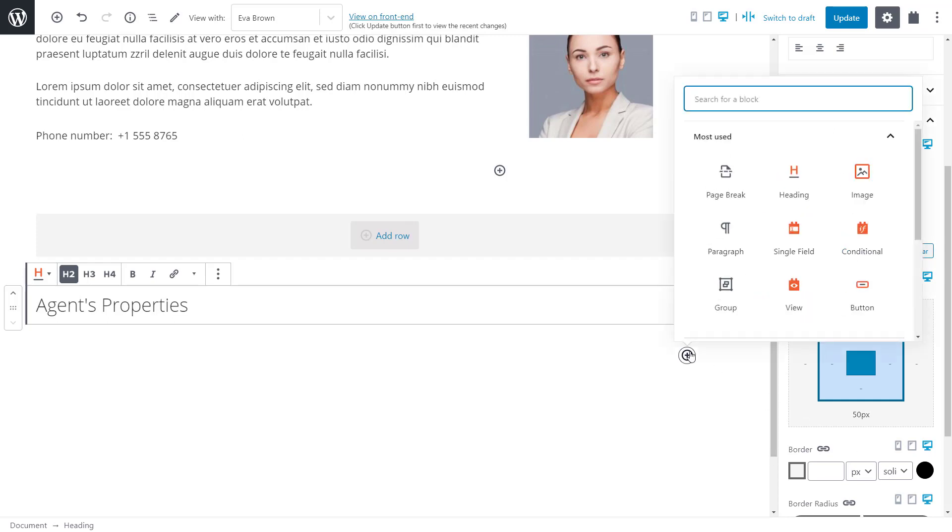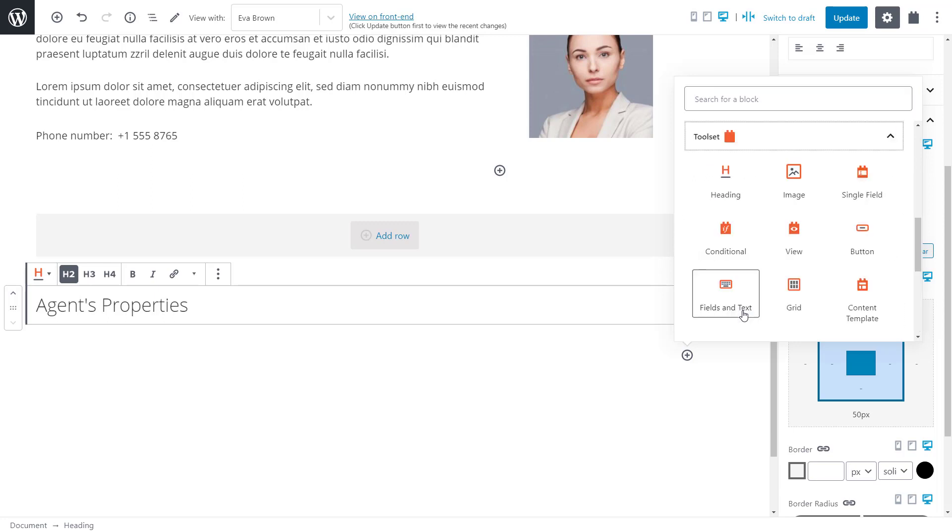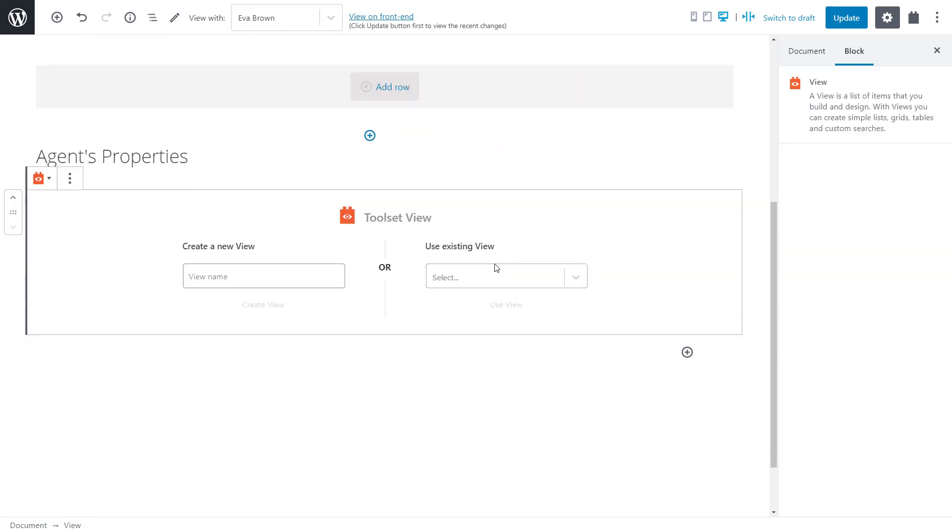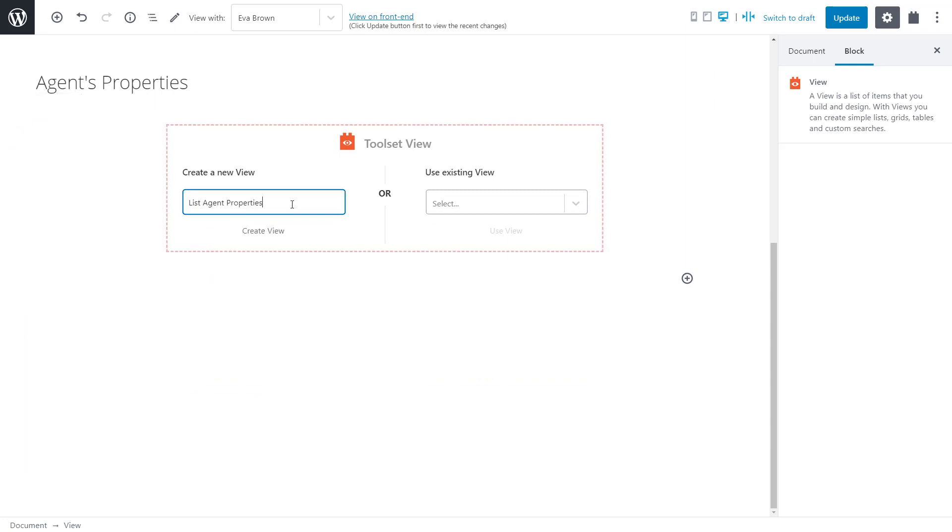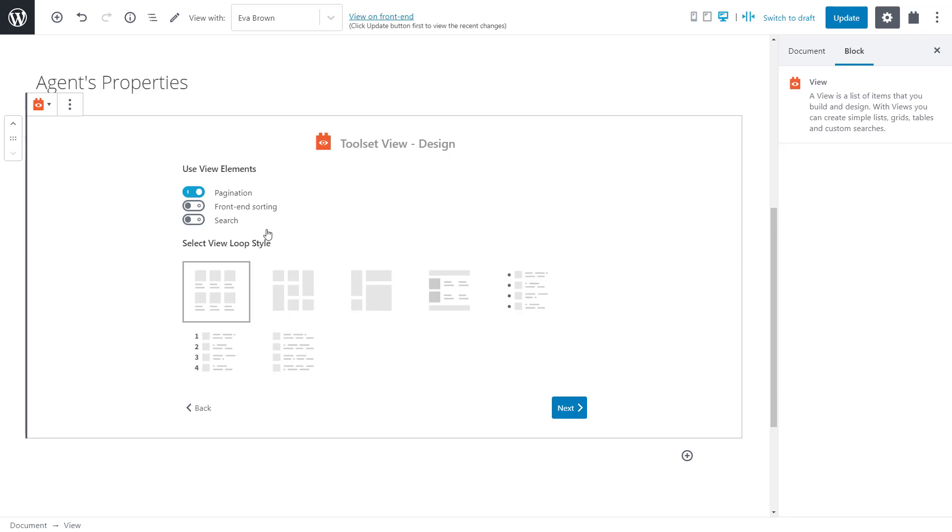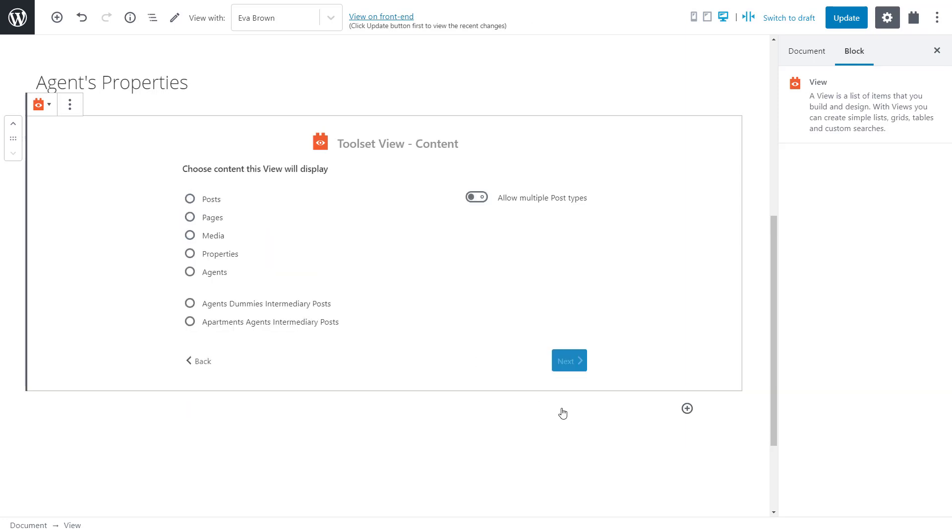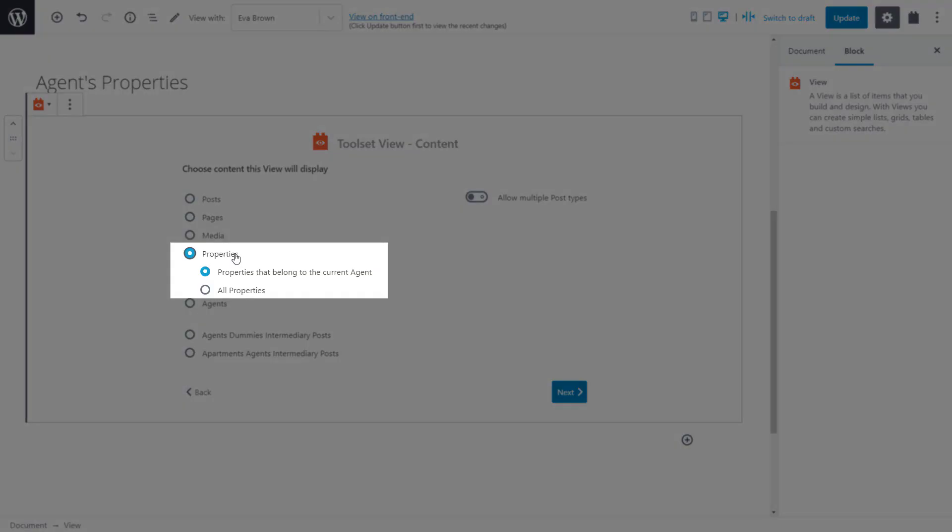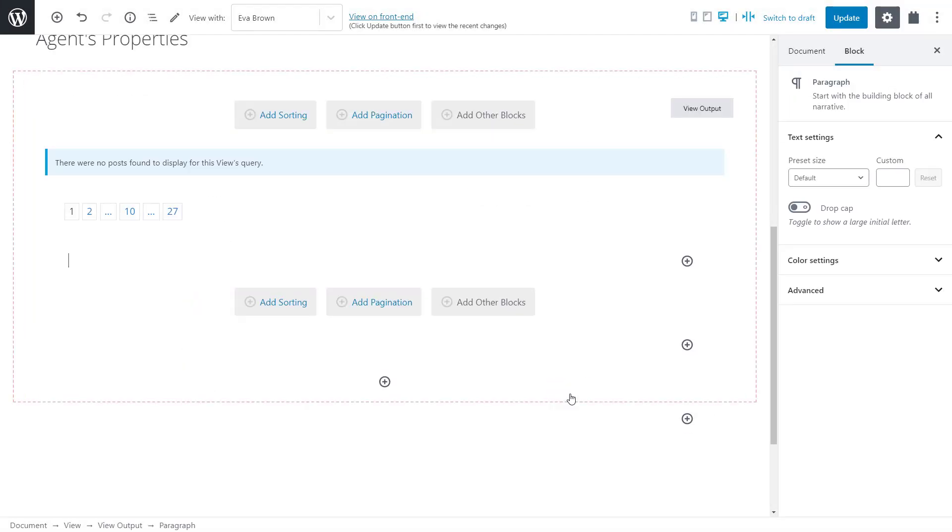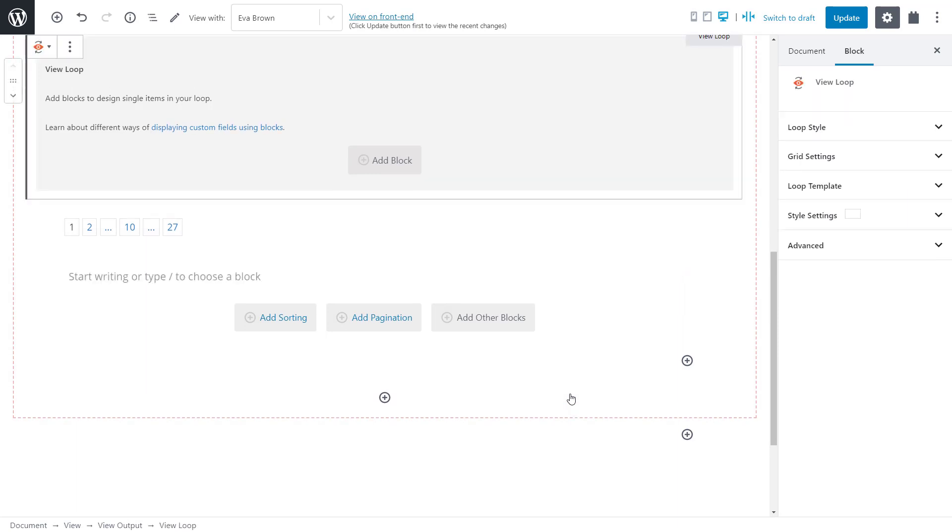To display a list of related property posts I simply insert a view block. I give it a name and click to create a new one. Let's stick to the default layout and options. And now I only have to select properties and make sure that the option for selecting properties that belong to the current agent is selected. And that's all there is to it. I click next and my empty view is created.